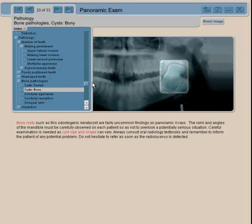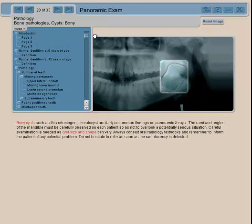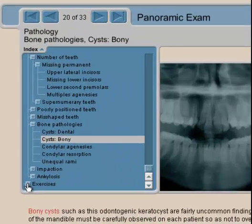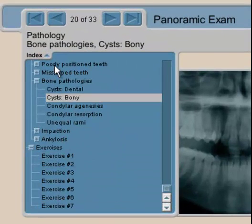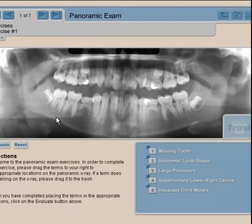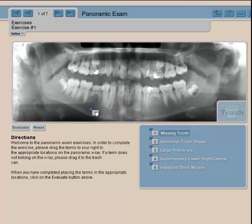We have all these possible problems you can discover in a panoramic radiograph. Another approach I like to use with students is: after going through all the possible problems, you do an exercise. There is an exercise where we show you an x-ray and you use a drag-and-drop tool to identify issues.